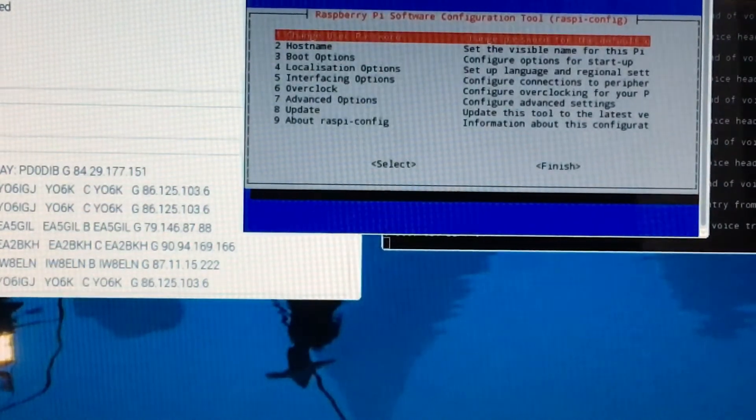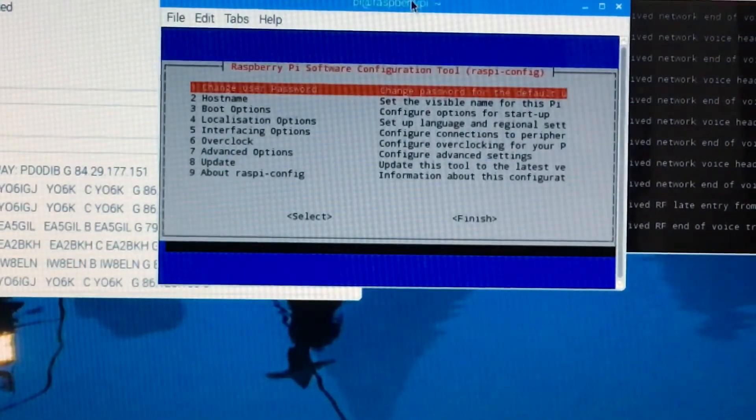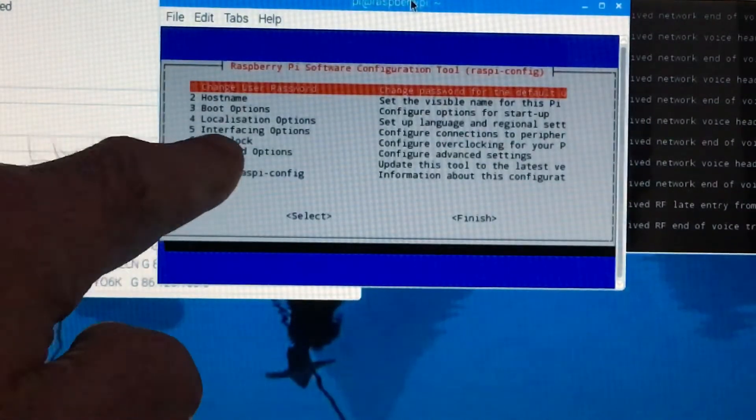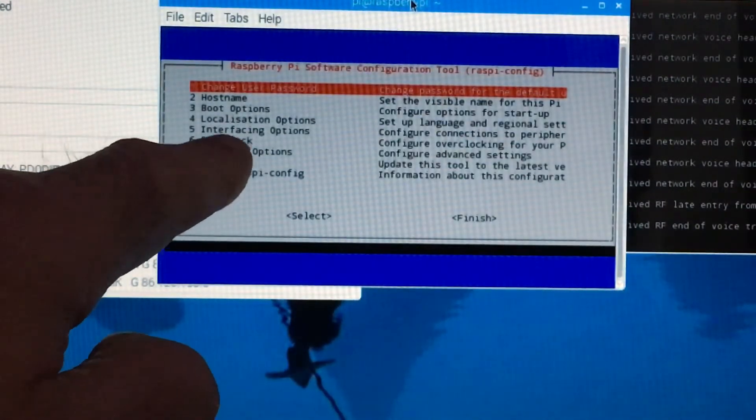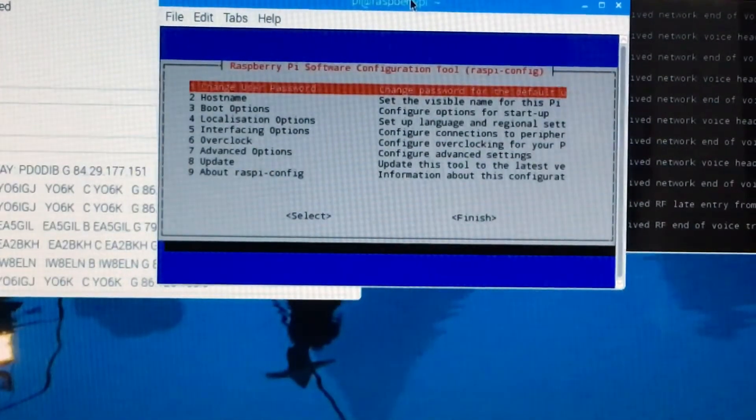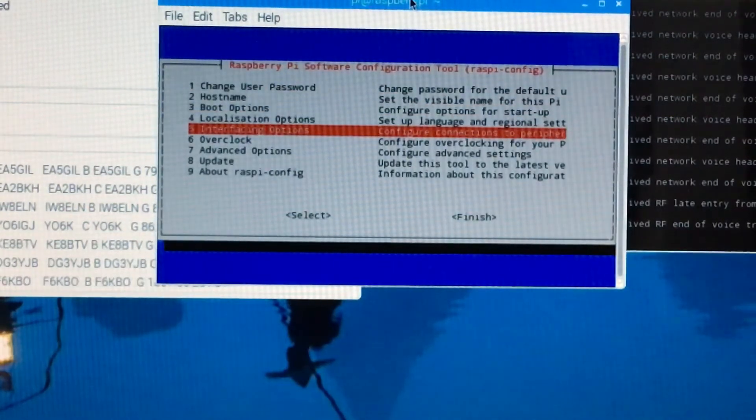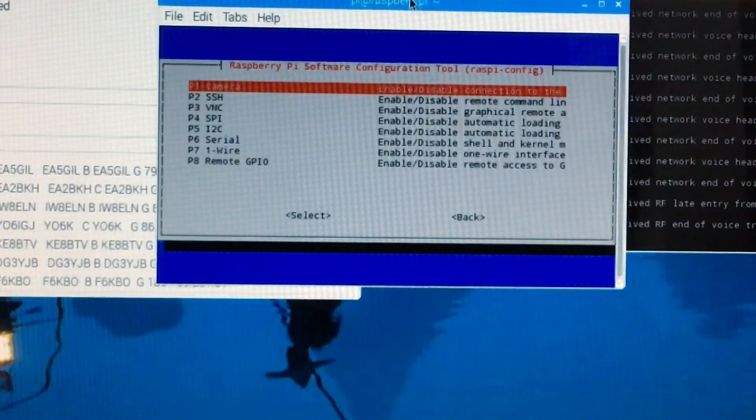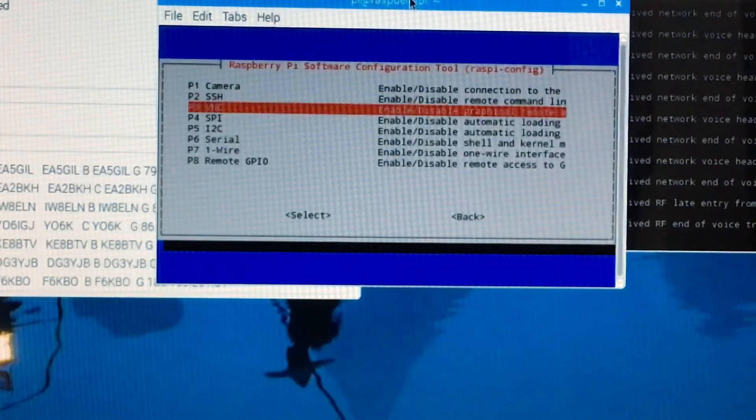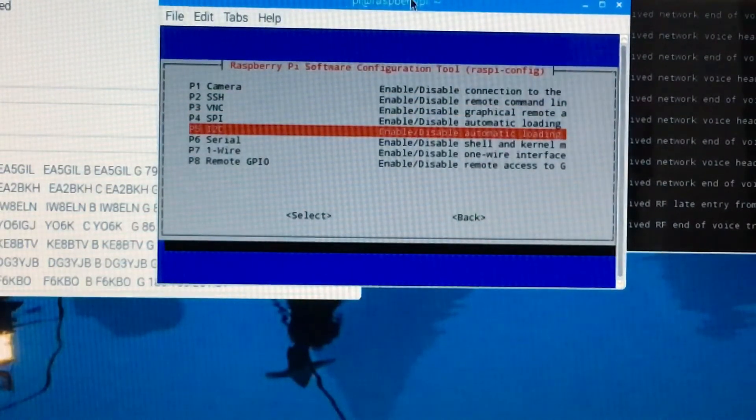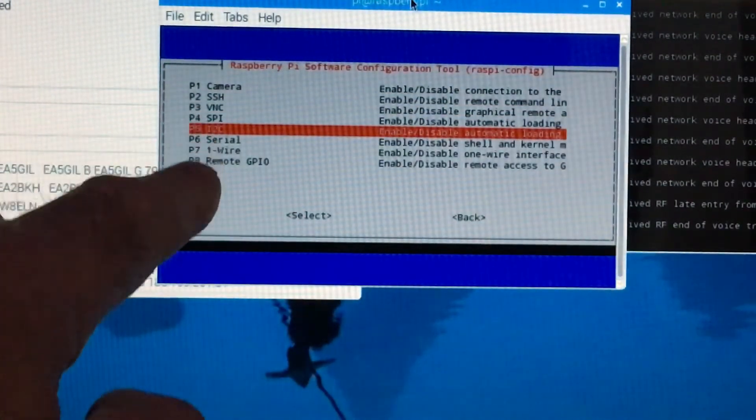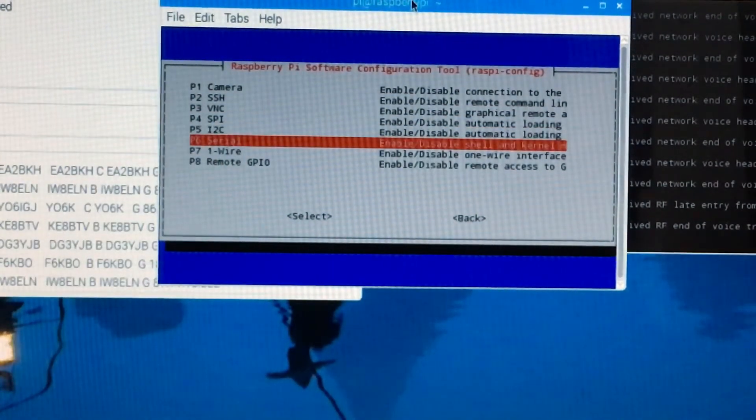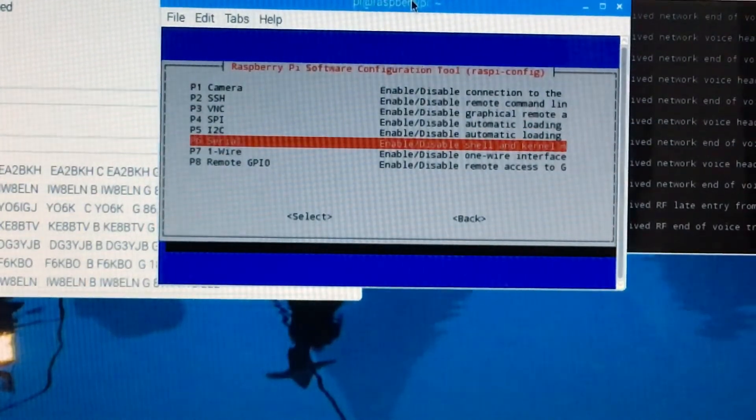see it. Right, you need to go down to interface options, number five. Then you need to go to number P6 serial port. Now what you've got to do with that